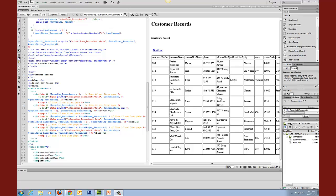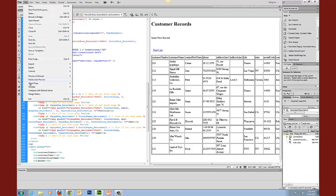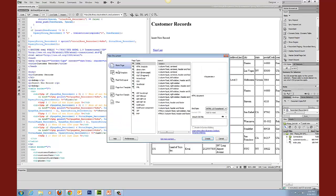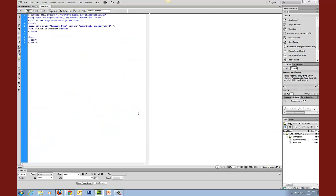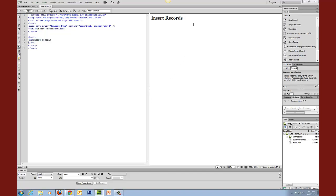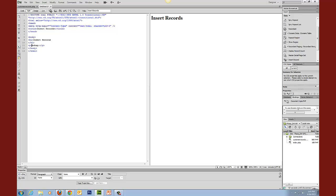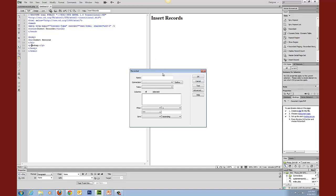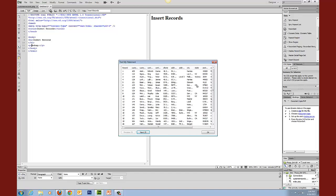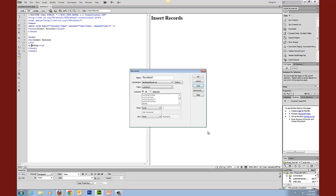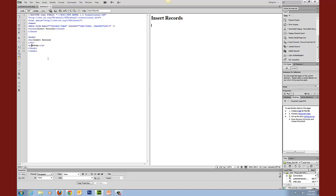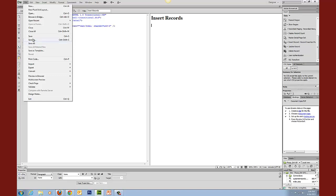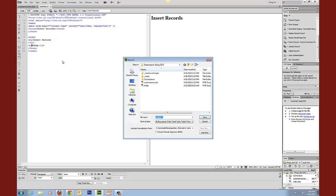The first thing that we need to do is create a new document, and again we want it to be a PHP. We need to make sure we've got a database set up, the bindings to that, and save our document. We'll call it insert records.